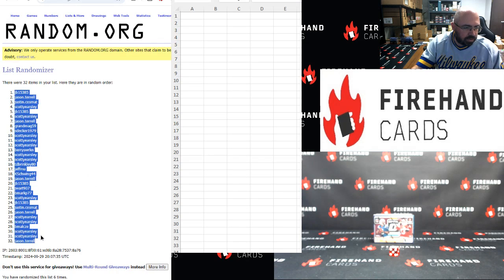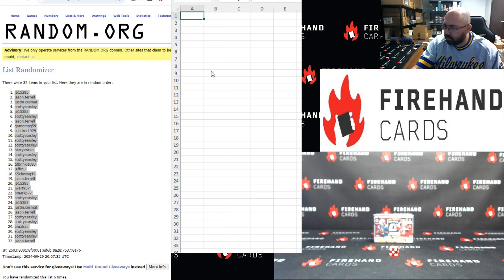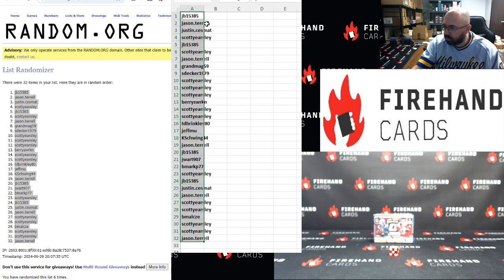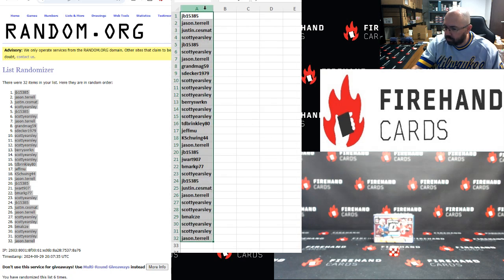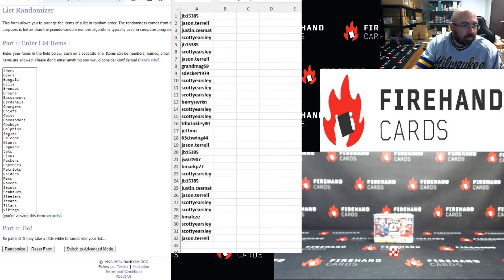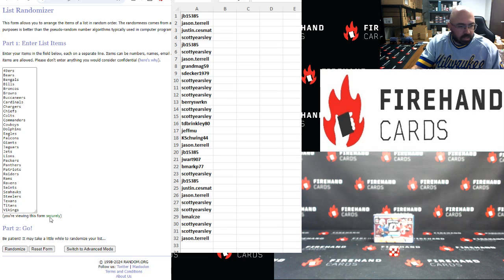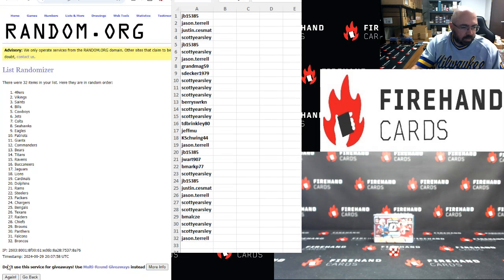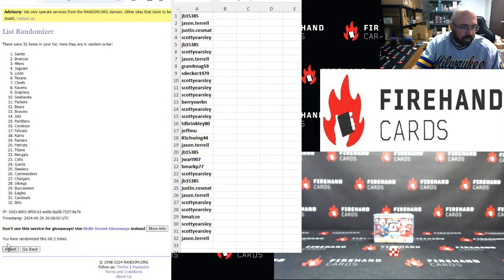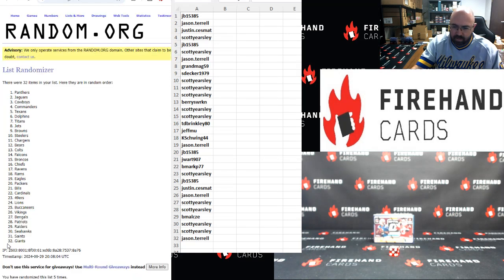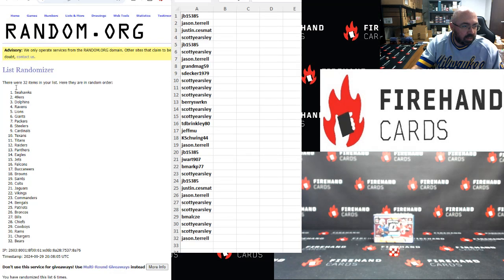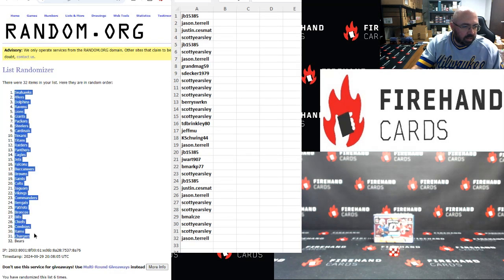JB top, Jason Terrell bottom. Four, nine, two, three, four, five, six.